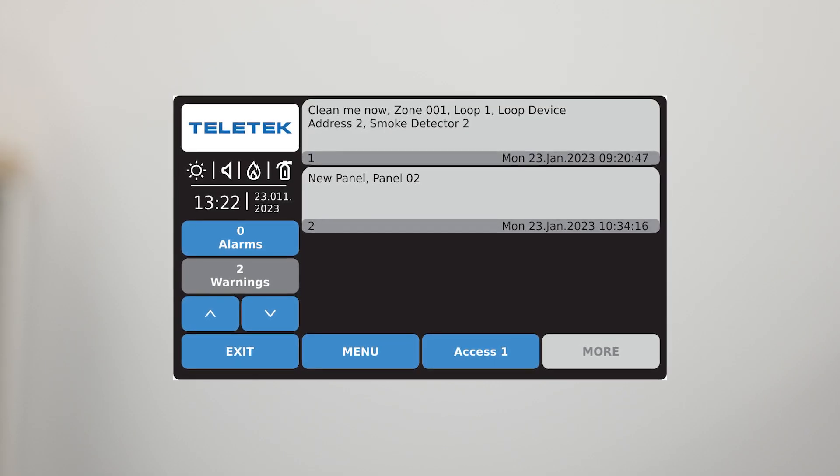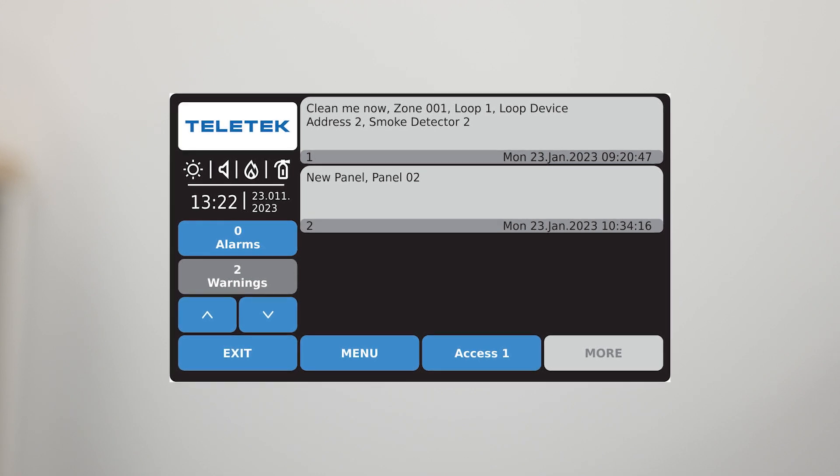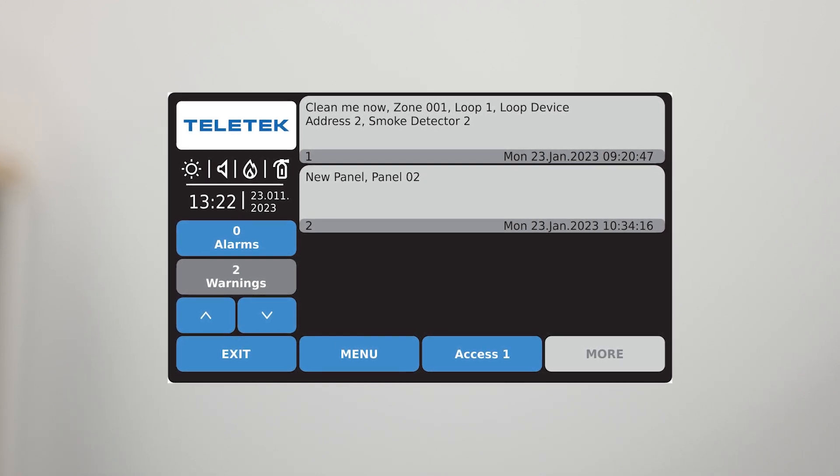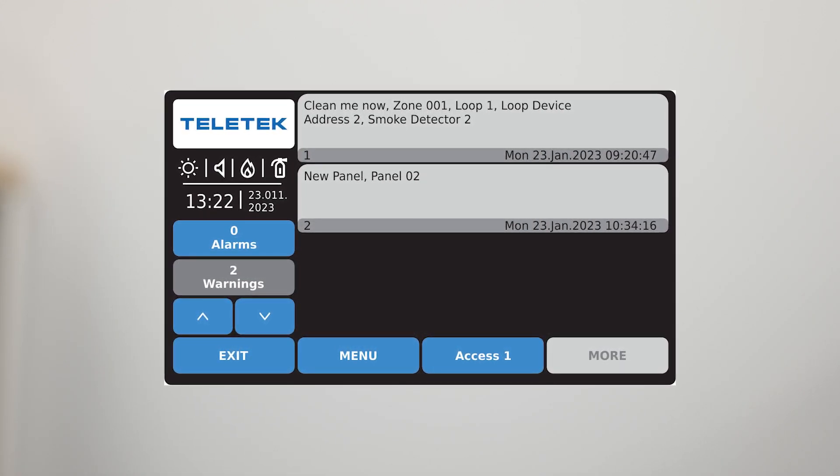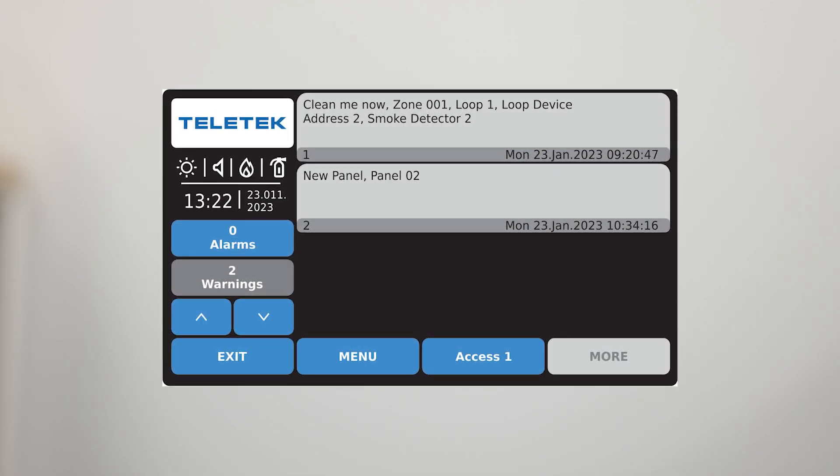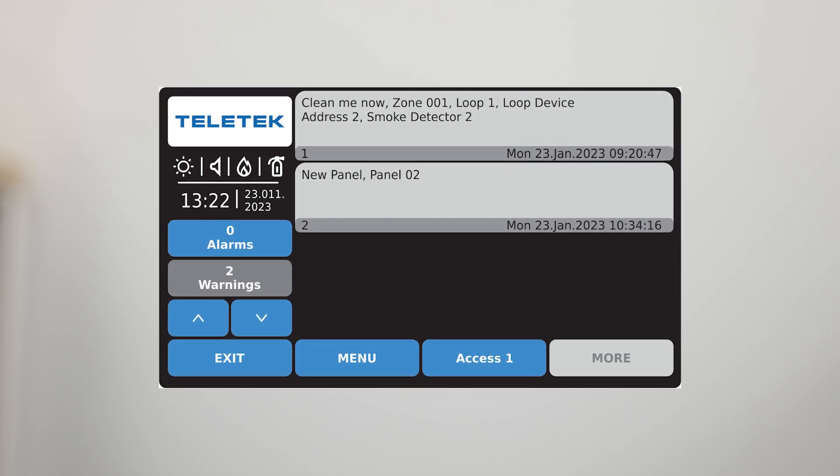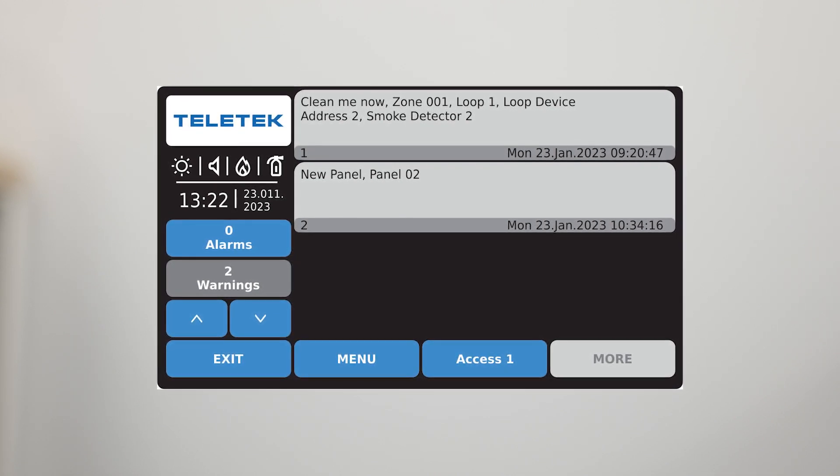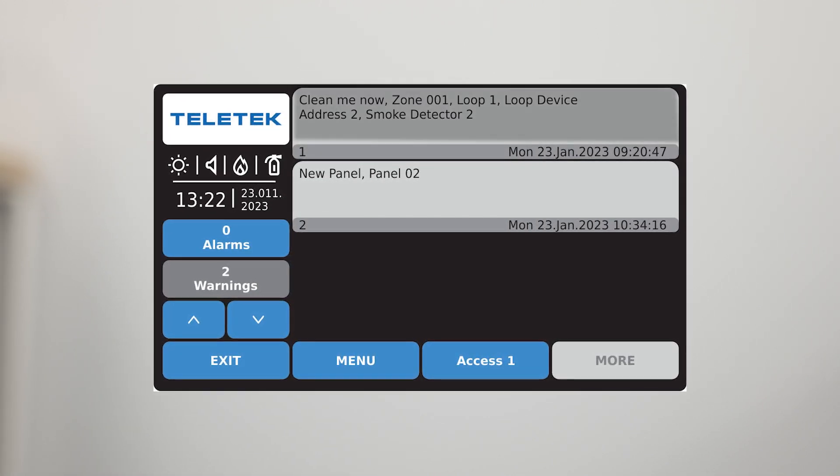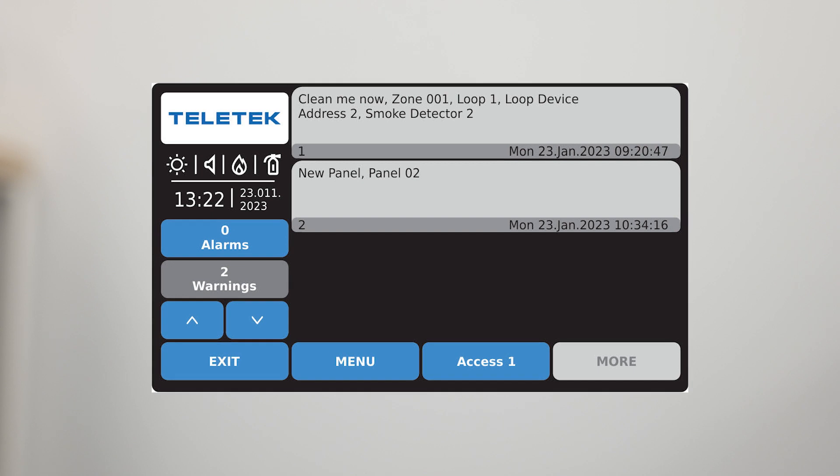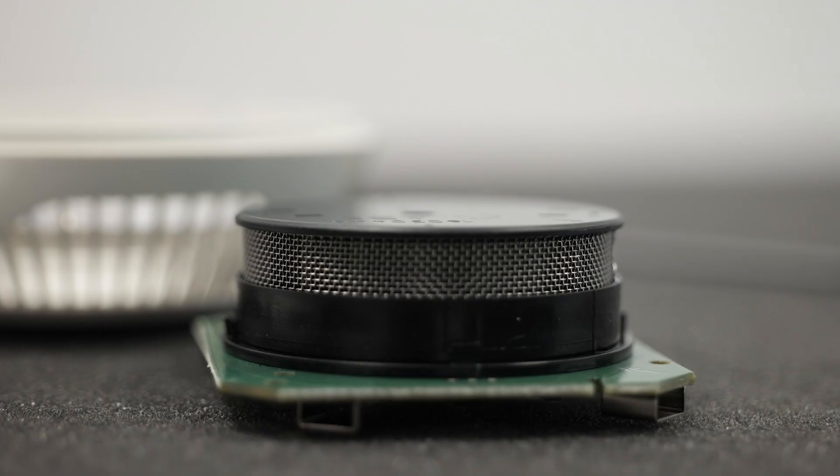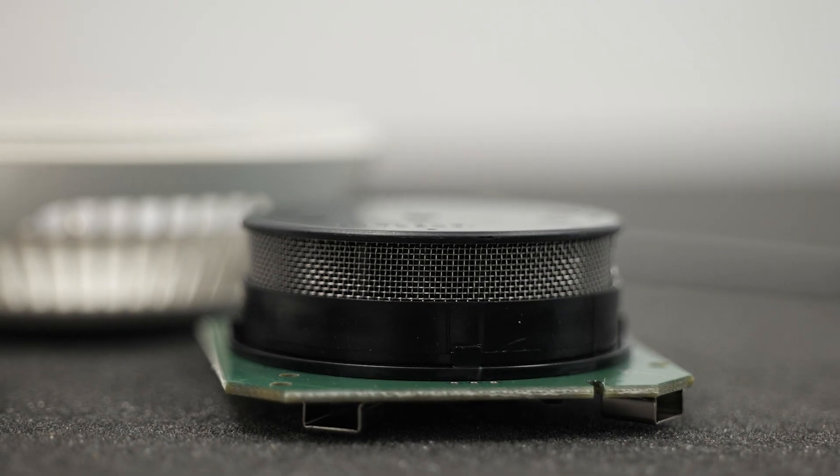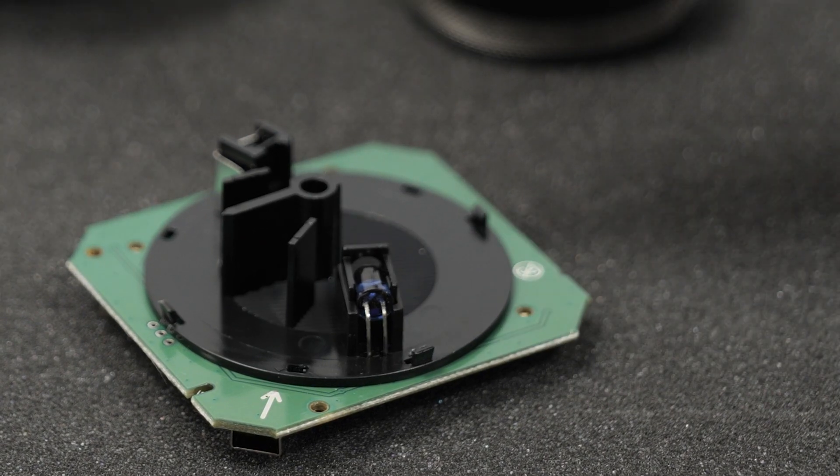After years of exploitation in different environment conditions, the optical chamber of the smoke detector is getting more and more polluted. Our addressable fire system has an algorithm for detecting the moment when the dust levels in the detector are critical and it requires a cleaning procedure.